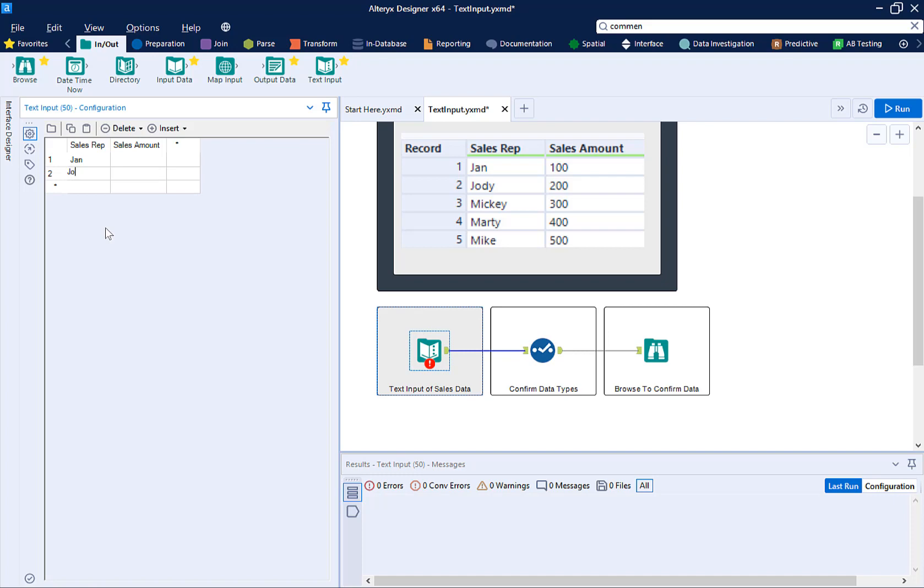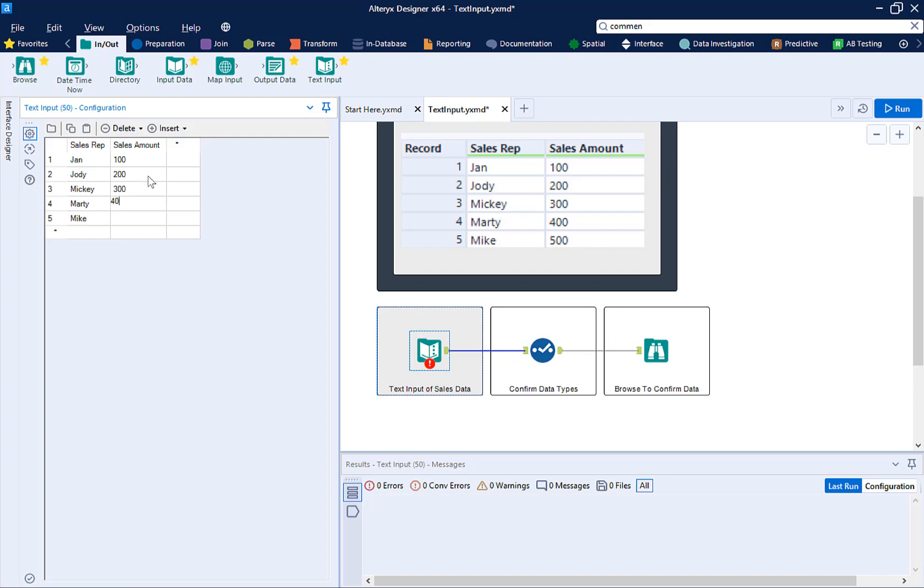In the cells below the header, you add the corresponding information. Adding data in these cells creates new rows.